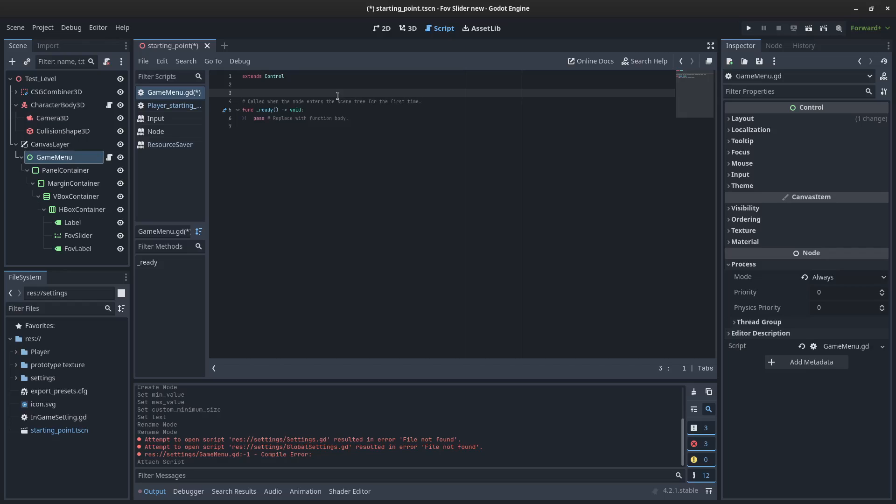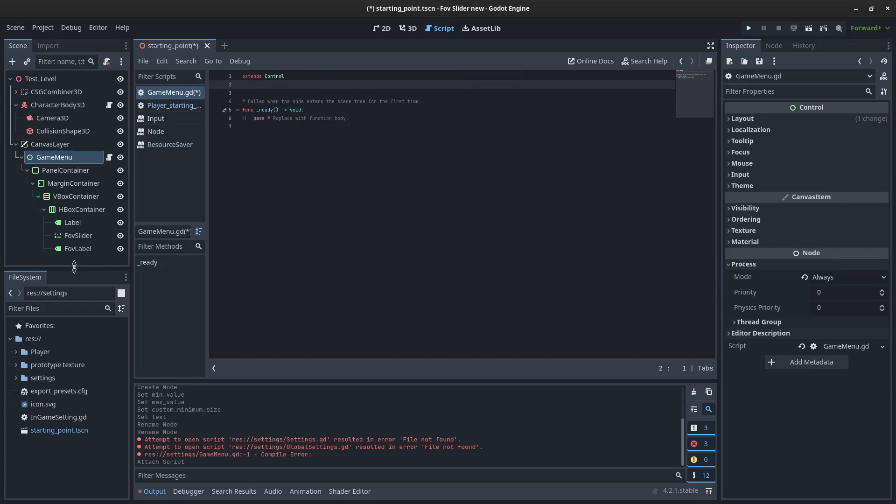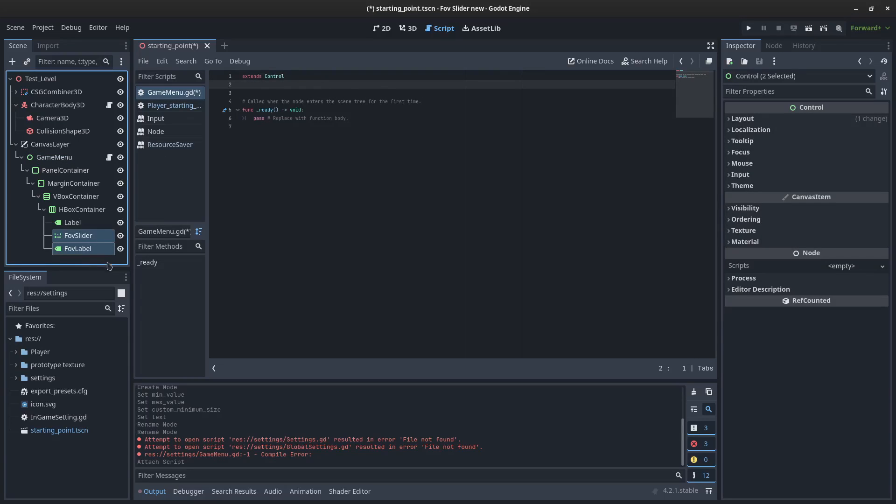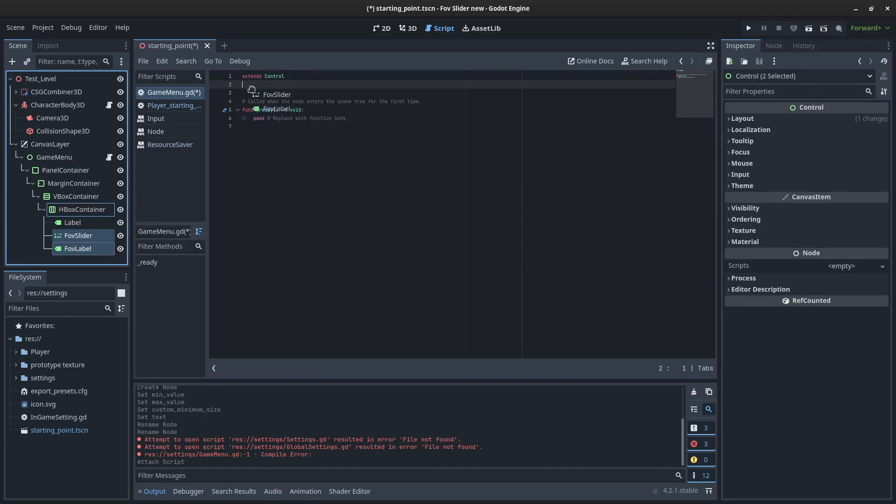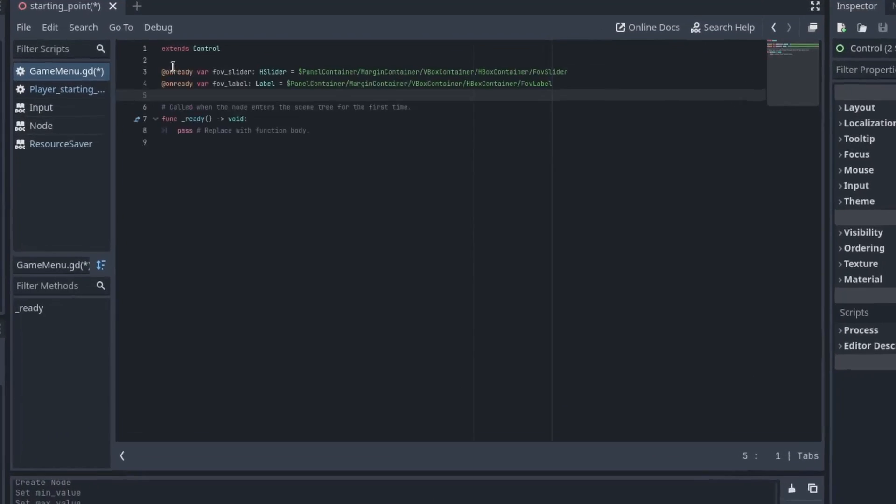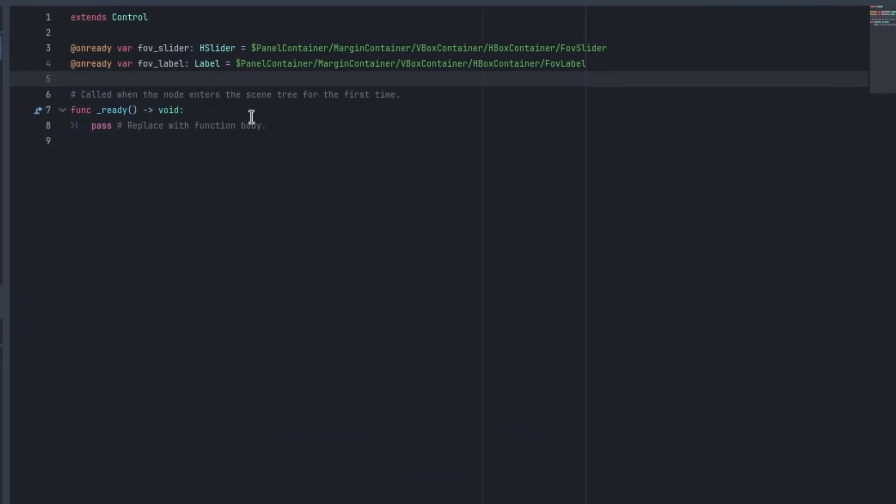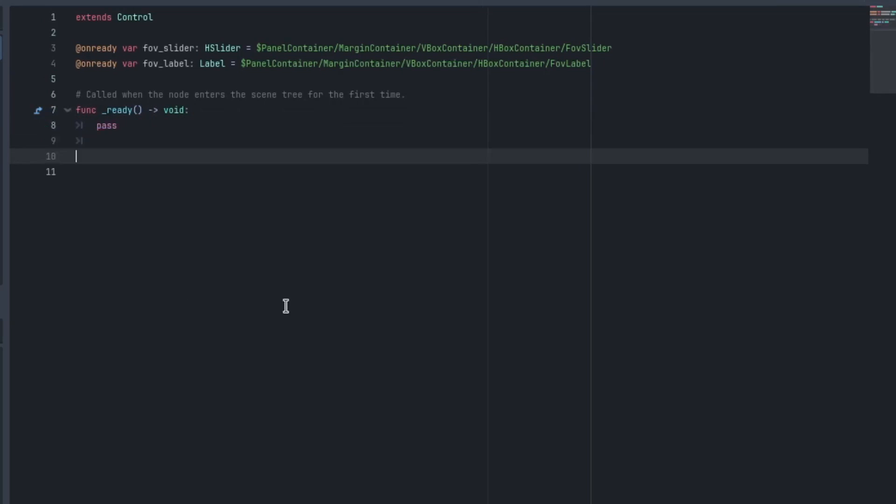And right now we're going to set up the pause and showing side of it. So we might as well, while we're here, get access to these two elements because we need them. You can grab them and control, click and drag them and they'll show up there. We're not going to use them right now, but we'll just put them there.